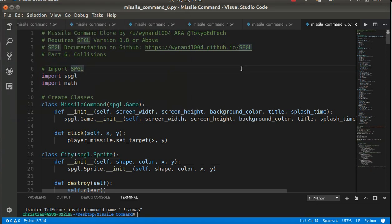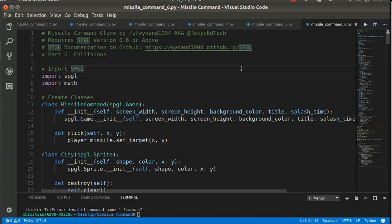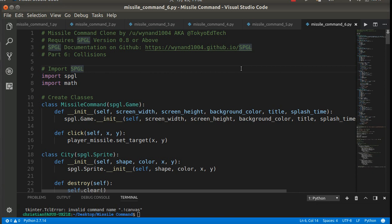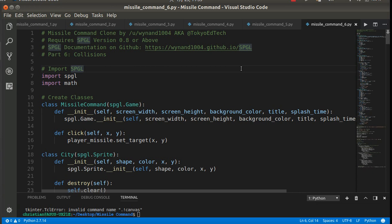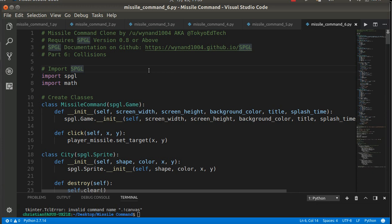Okay, this is probably one of the more complicated parts of this program. This is where we're going to actually make it so that the missile, the player missile, can destroy the enemy missile, and the enemy missile can destroy the silo, destroy its target.